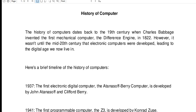Good day everyone, welcome to my channel. In this video I will talk about the history of computers. Thank you so much to all my viewers, silent viewers and supporters. If you are new to my channel and you like this video, please hit the like button, don't forget to share, and please support my channel by clicking the subscribe button.